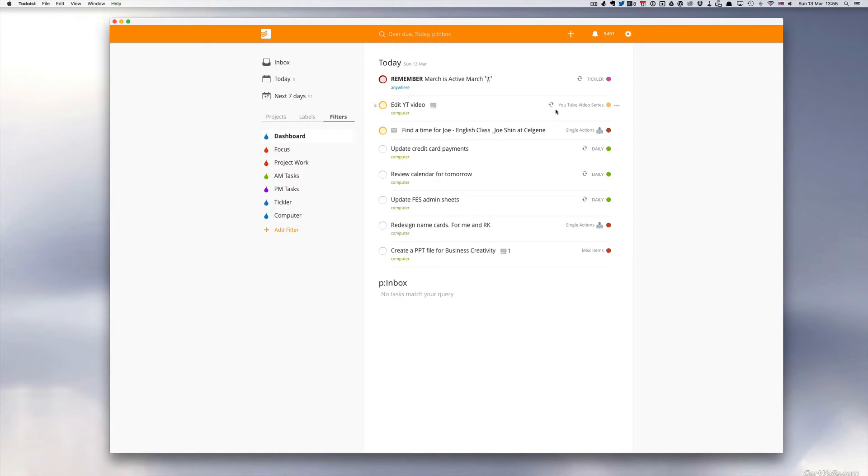In this episode I want to go through with you how I'm using filters and how you can also, well hopefully this will give you some ideas of how you can use filters.